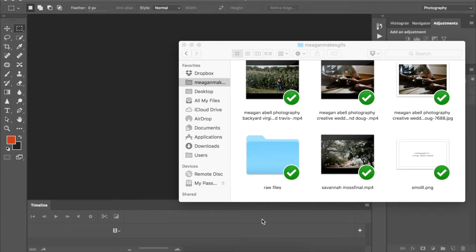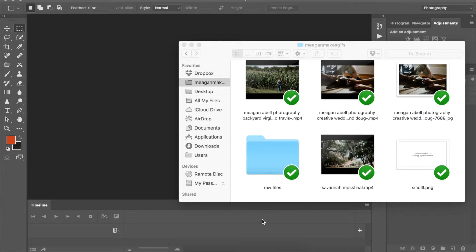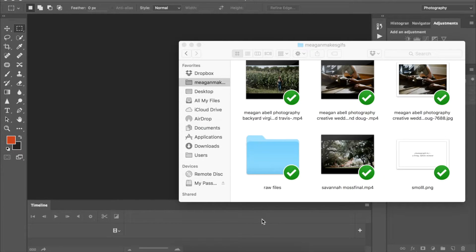Hello there and welcome to another Gifography tutorial. One day I'll have my own theme music but today is not that day.